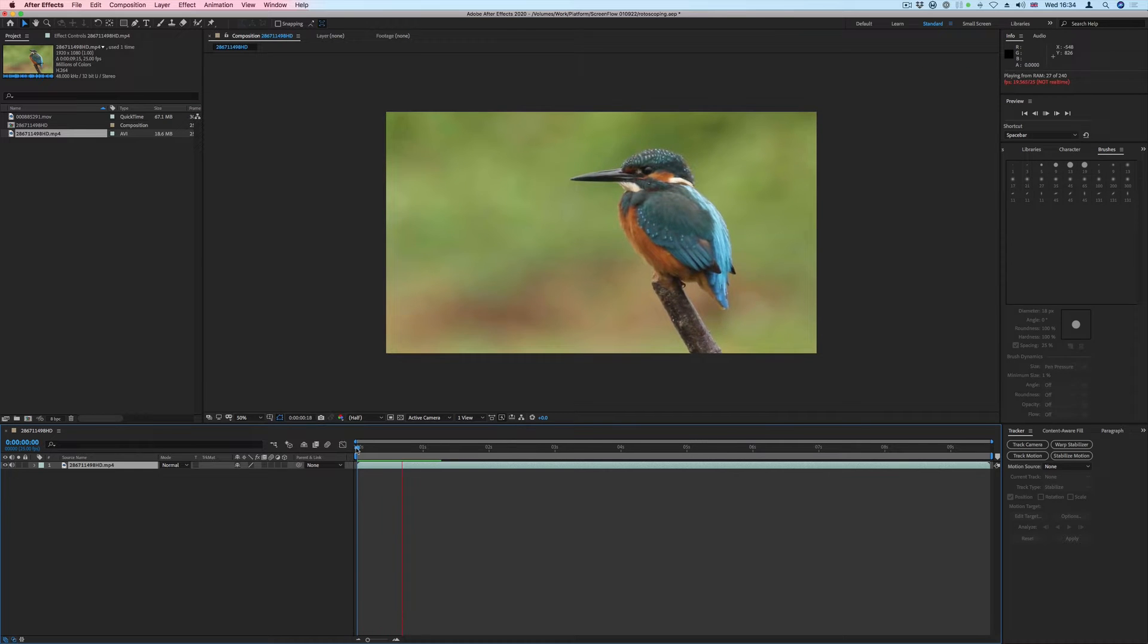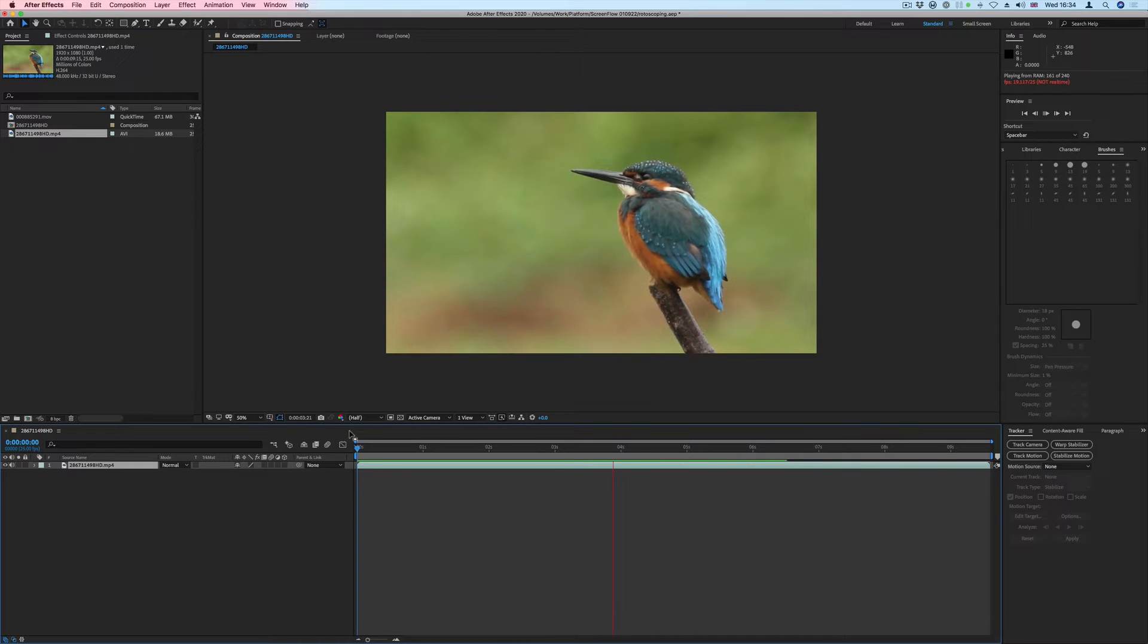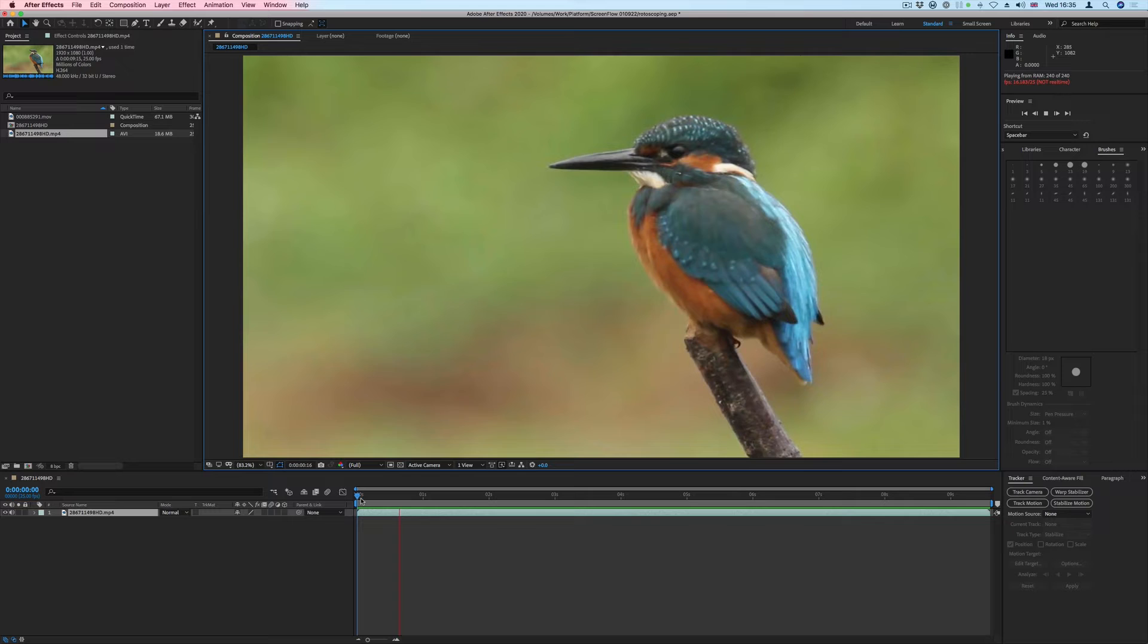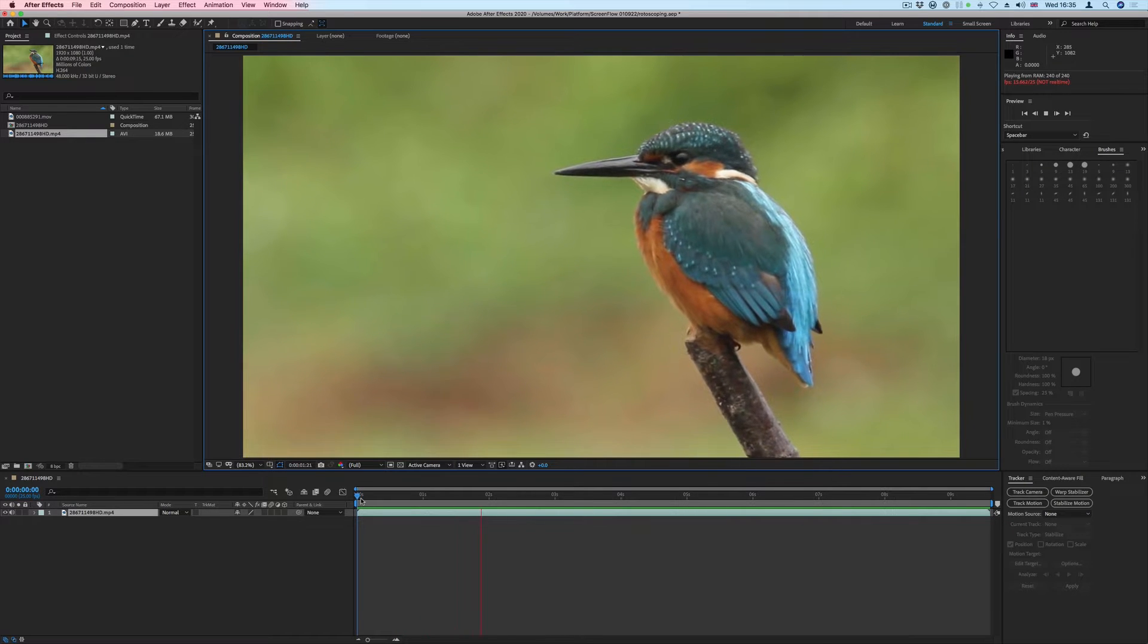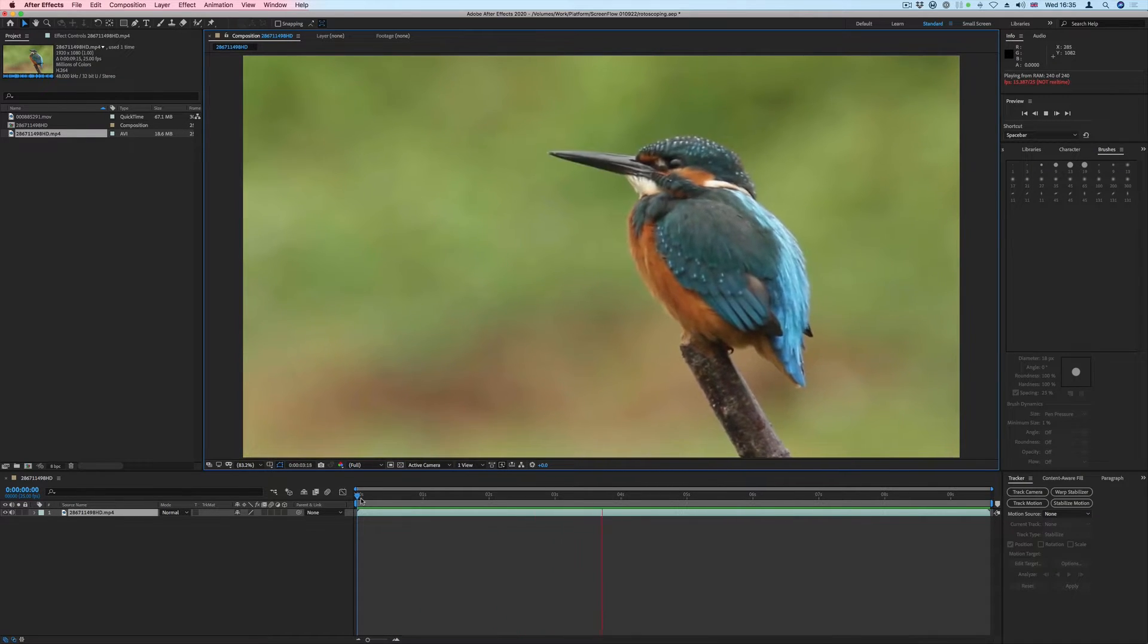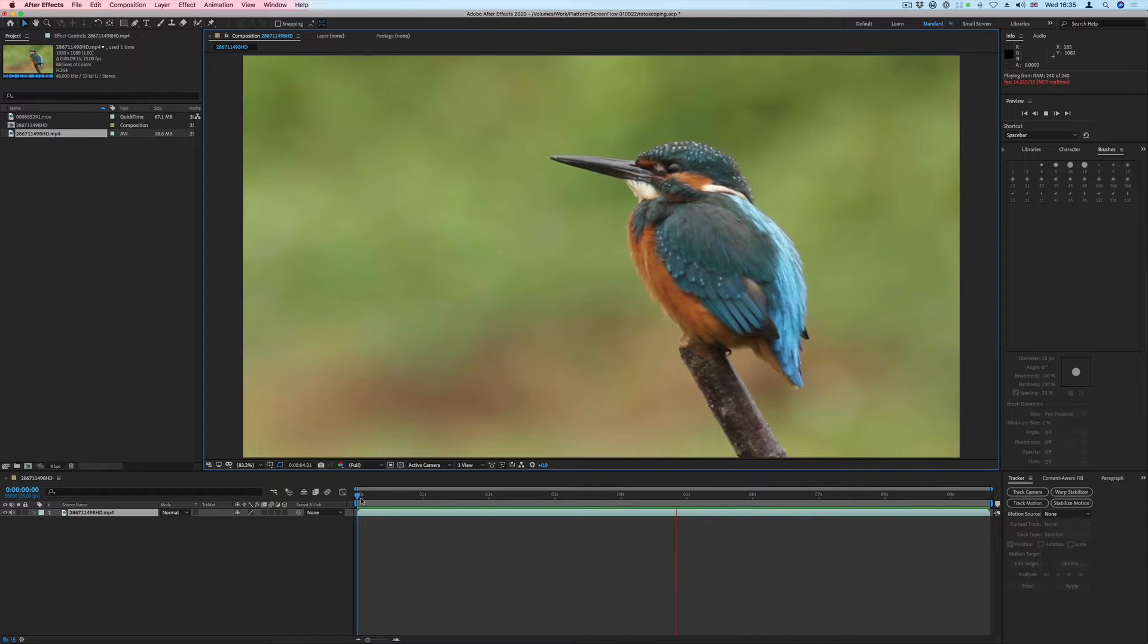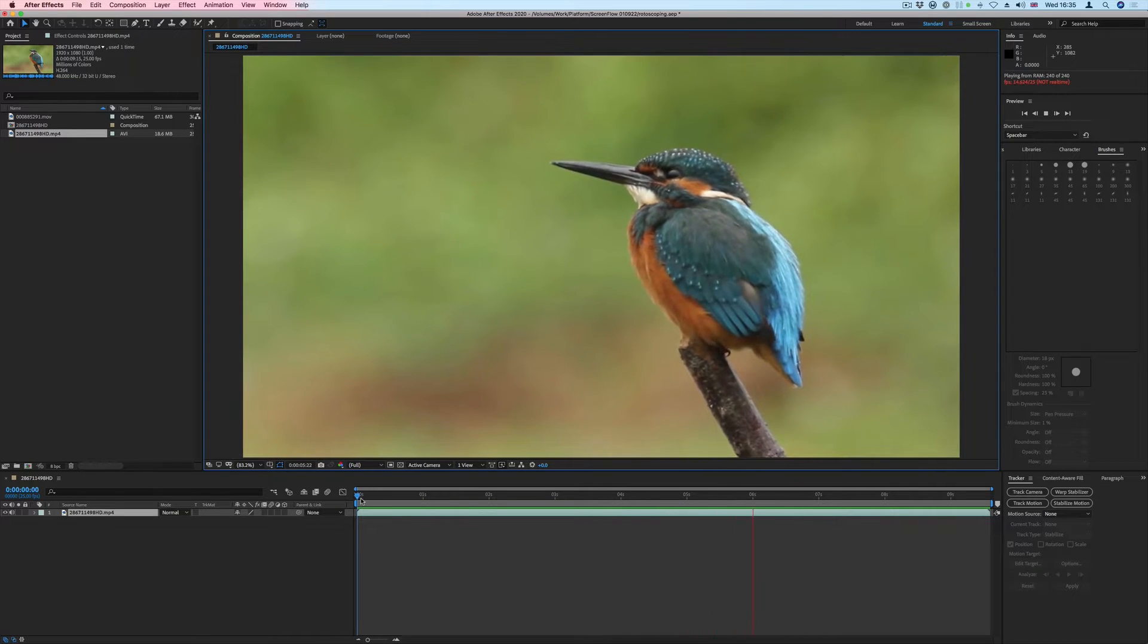In this short tutorial, we'll be looking at the Rotobrush and Refine Edge tools inside Adobe After Effects. The Rotobrush tool is used to quickly isolate elements and cut them out from their background. The Refine Edge tool is used to fine-tune the edges of a Rotobrush selection.